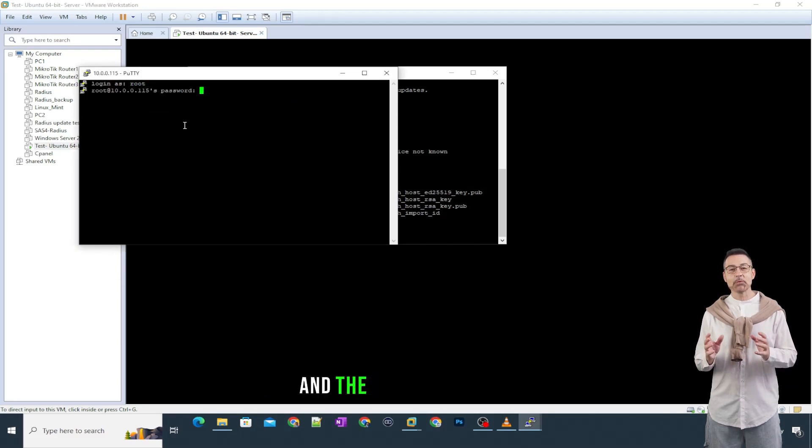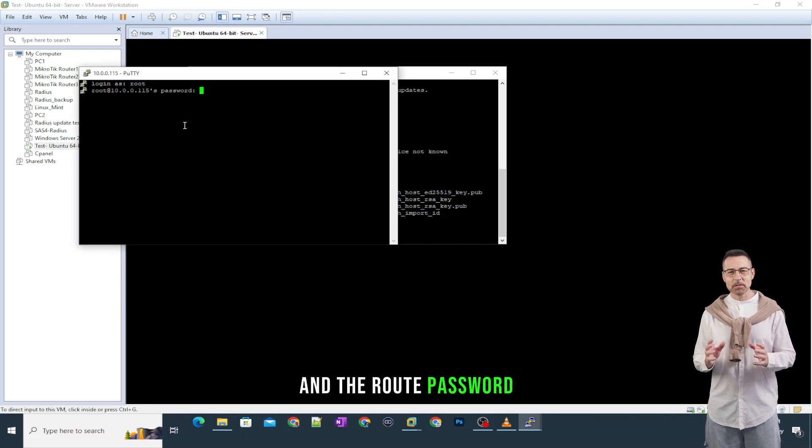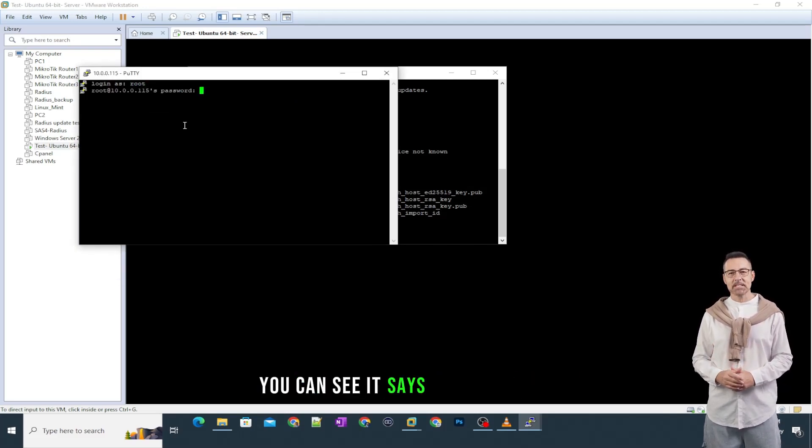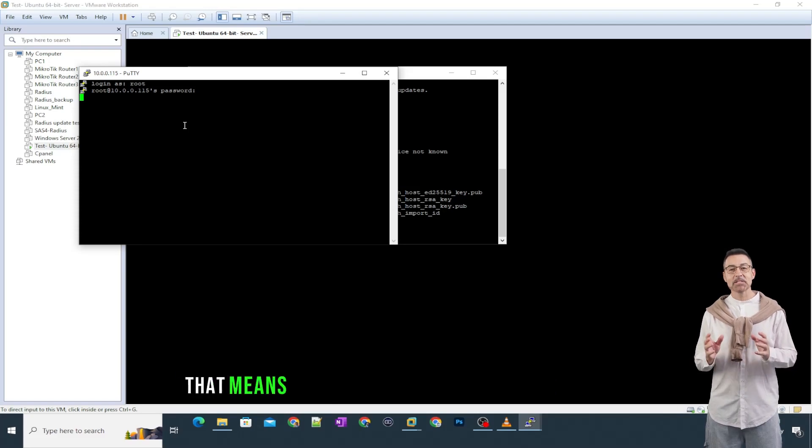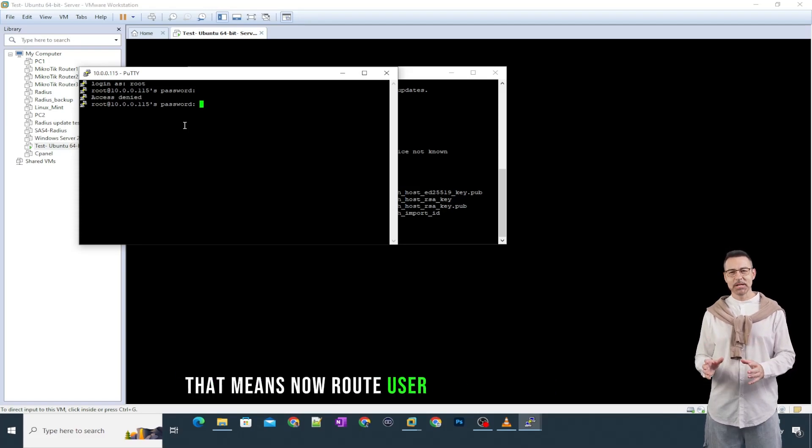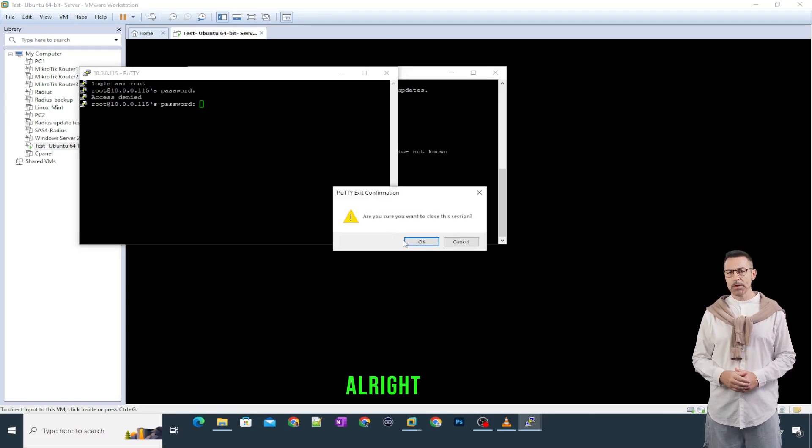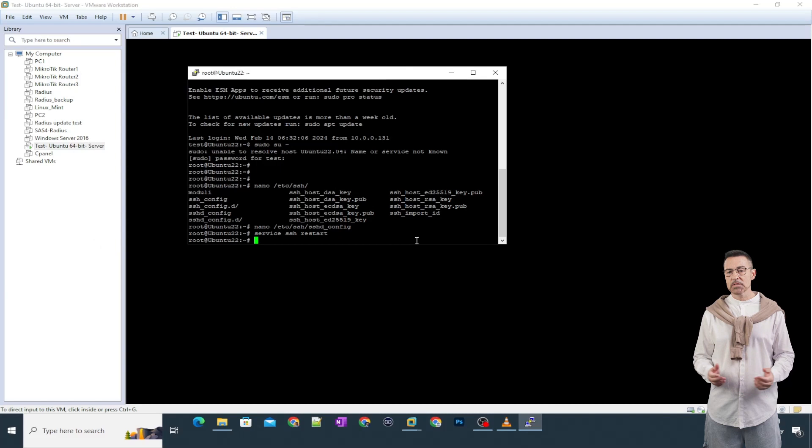Login as root and the root password. You can see it says access denied. That means now root user cannot log in directly. Alright guys.